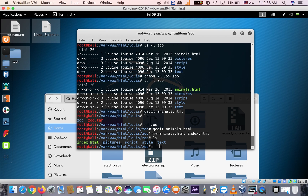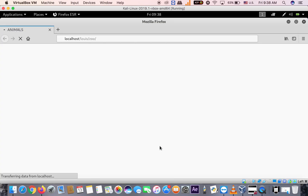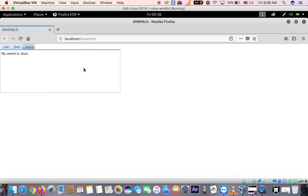Let's test if it's working. Open Firefox and type: http://localhost/luis/zoo and hit enter. You should see the page load — there it is! Luis is shown as the user. Take a screenshot and you're done.